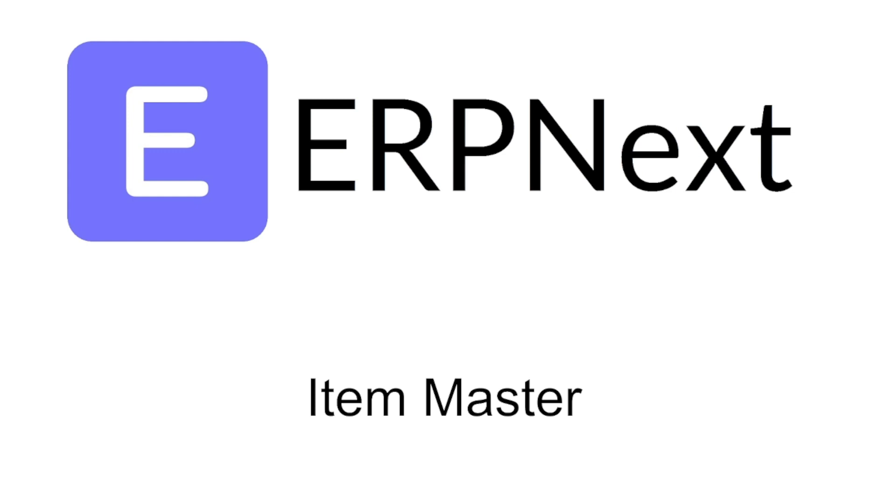Whenever you use ERPNext, whether it's buying something or selling something or manufacturing something or rendering a service, you invariably use an item. You sell an item, you buy an item, the service that you render is an item.